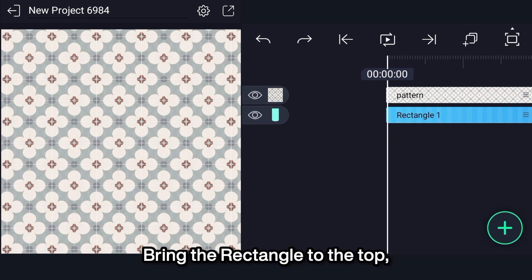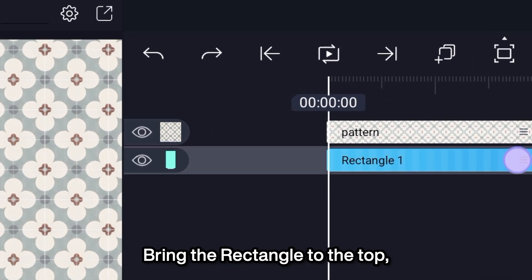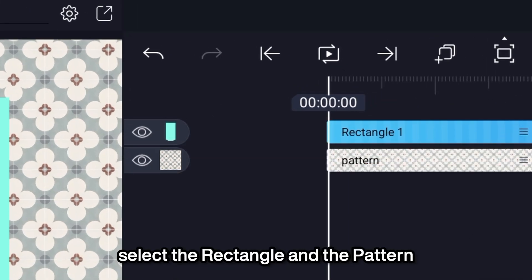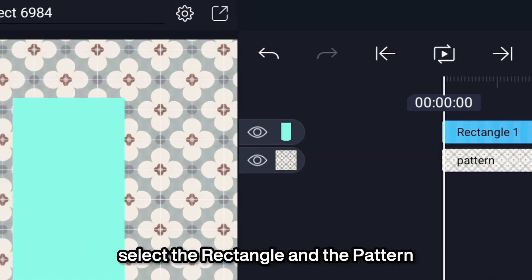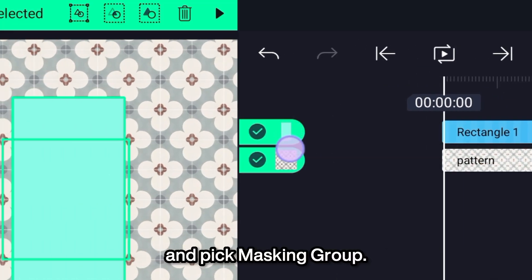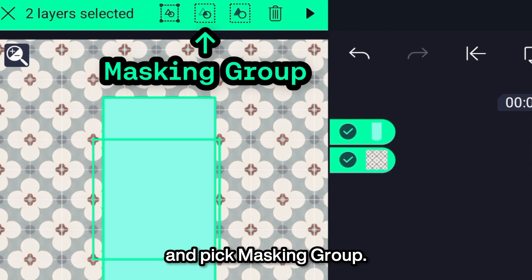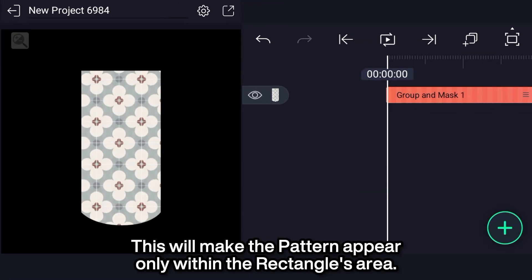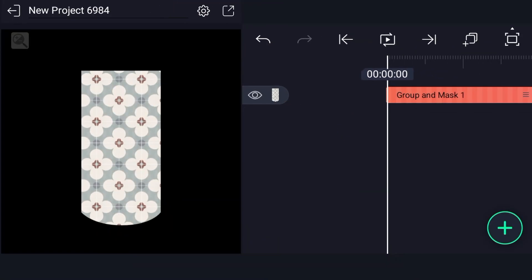Bring the rectangle to the top. Select the rectangle and the pattern and pick masking group. This will make the pattern appear only within the rectangle's area.